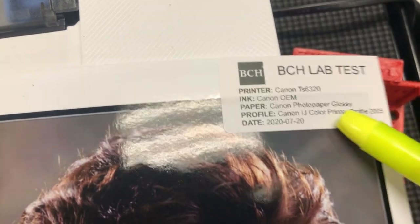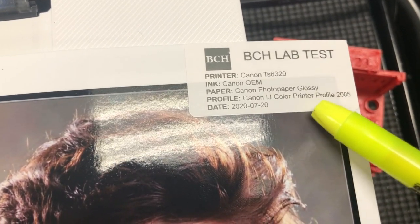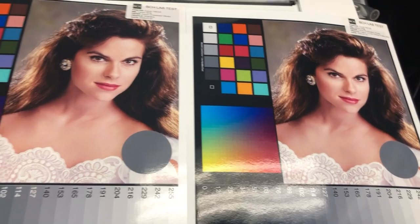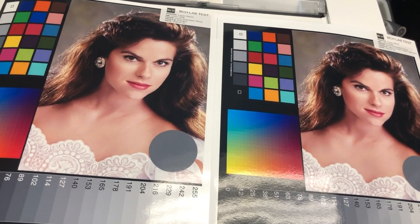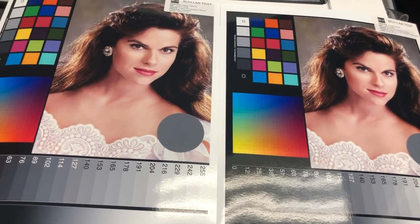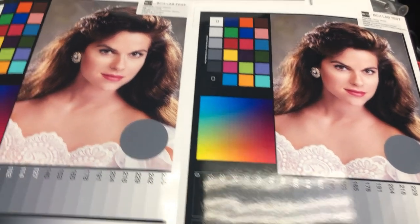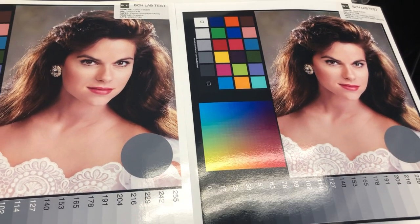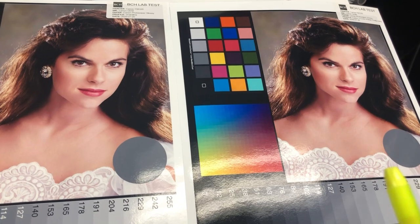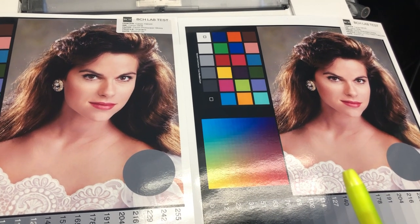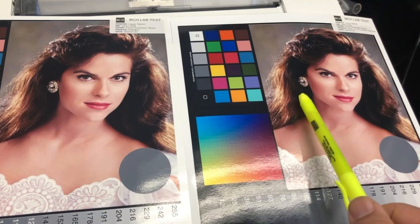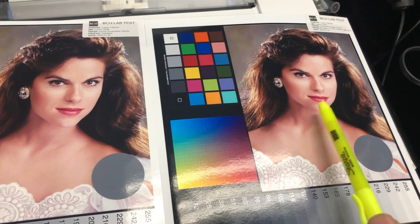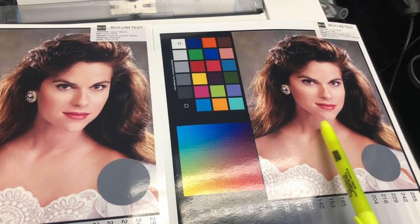It should be installed automatically from your installation disk to your PC or Mac. However, Canon doesn't tell you you can use it because they probably don't want you to print photos with their printer. Anyway, the right side is with ICC. You can see her cheek is redder. She looks more like a real person than a vampire.